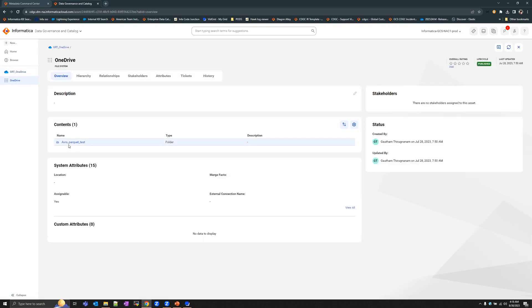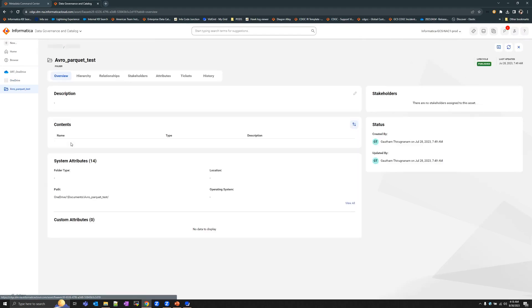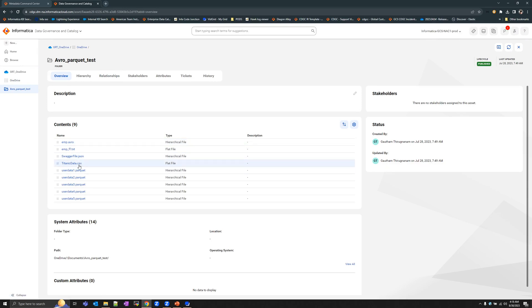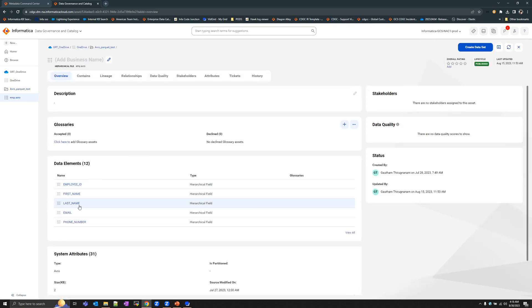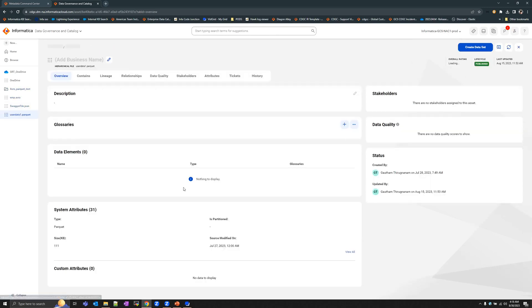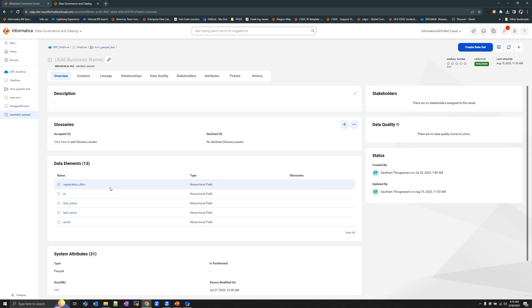Once the scan is complete, you can see the extracted metadata. Since I extracted one particular folder, it lists all the contents of that folder. You can see an Avro file, JSON, CSV, and Parquet files. Opening an Avro file lists all the data elements within it. Similarly, for a JSON file, all available data elements are listed. For Parquet files, all extracted data elements are also visible.